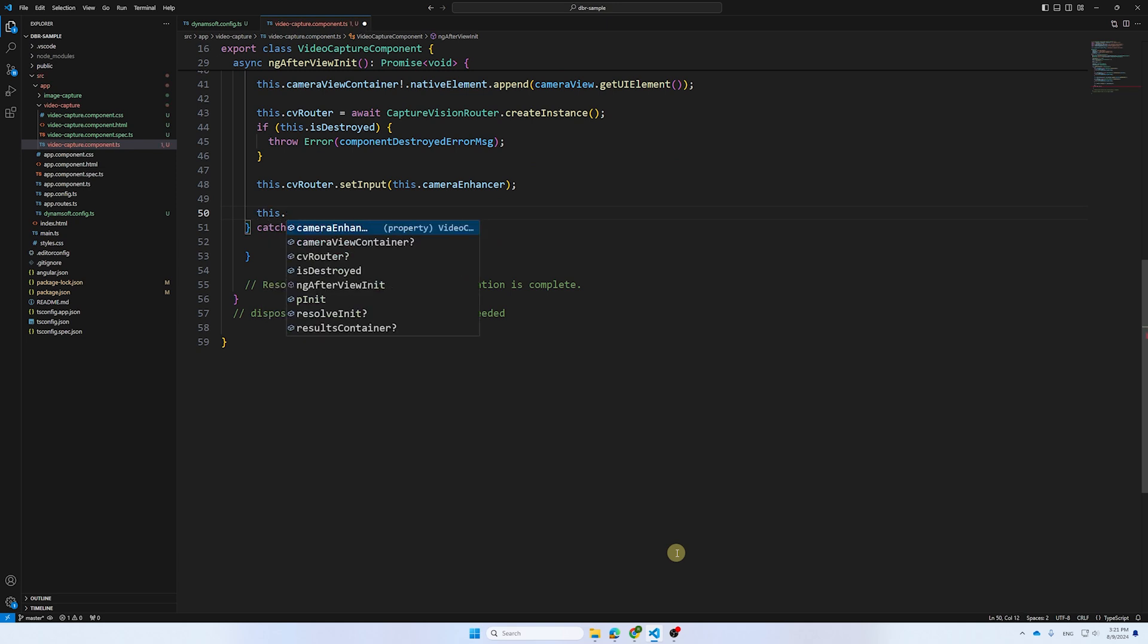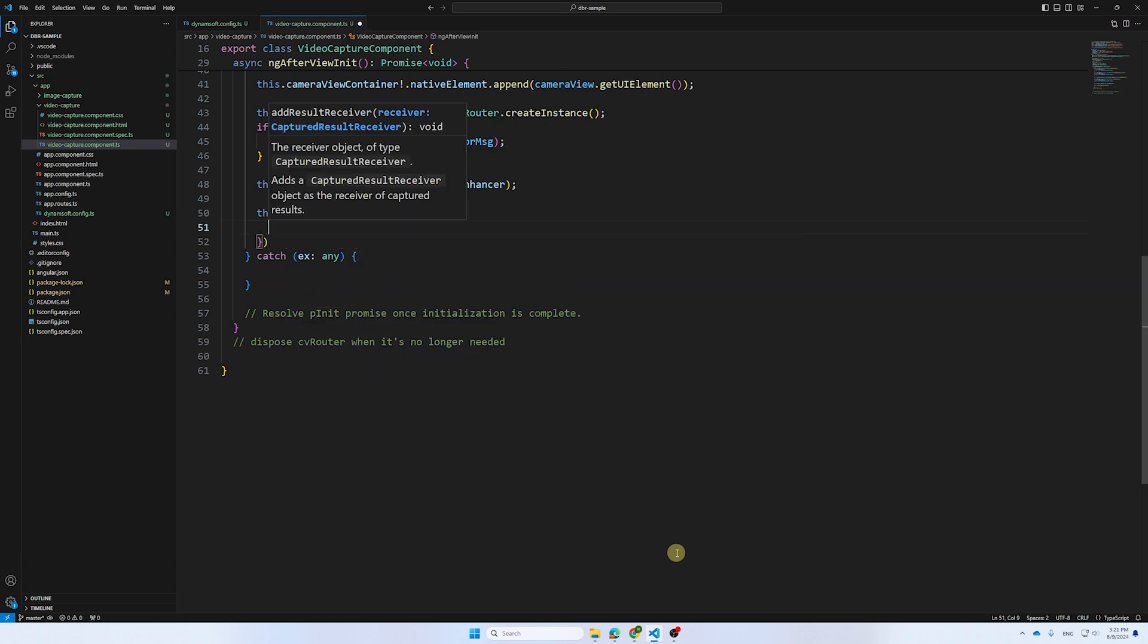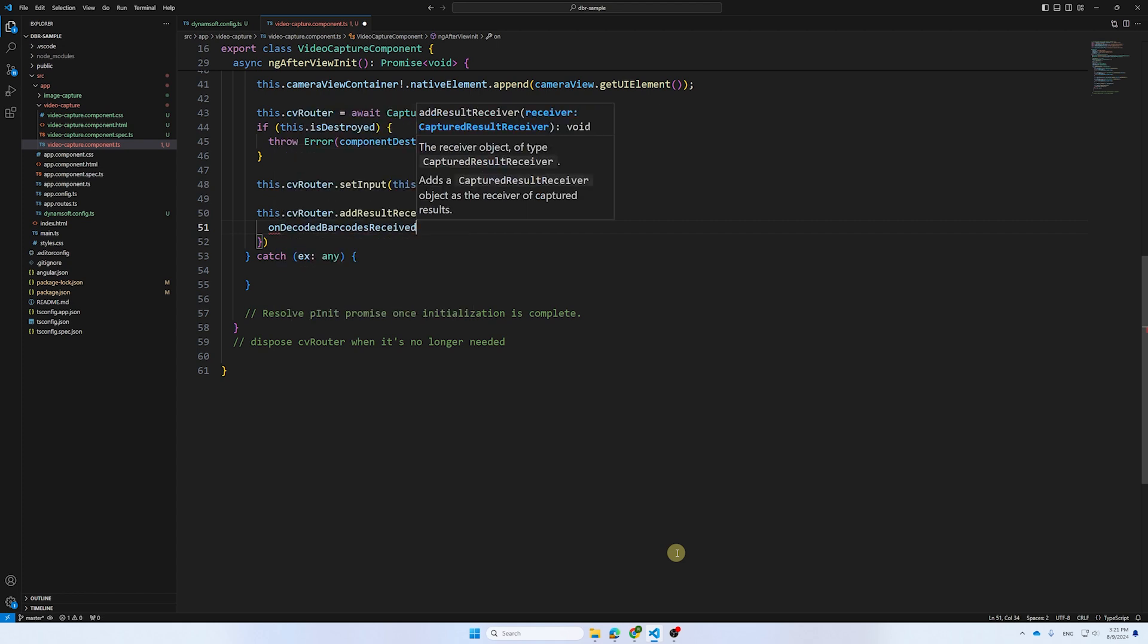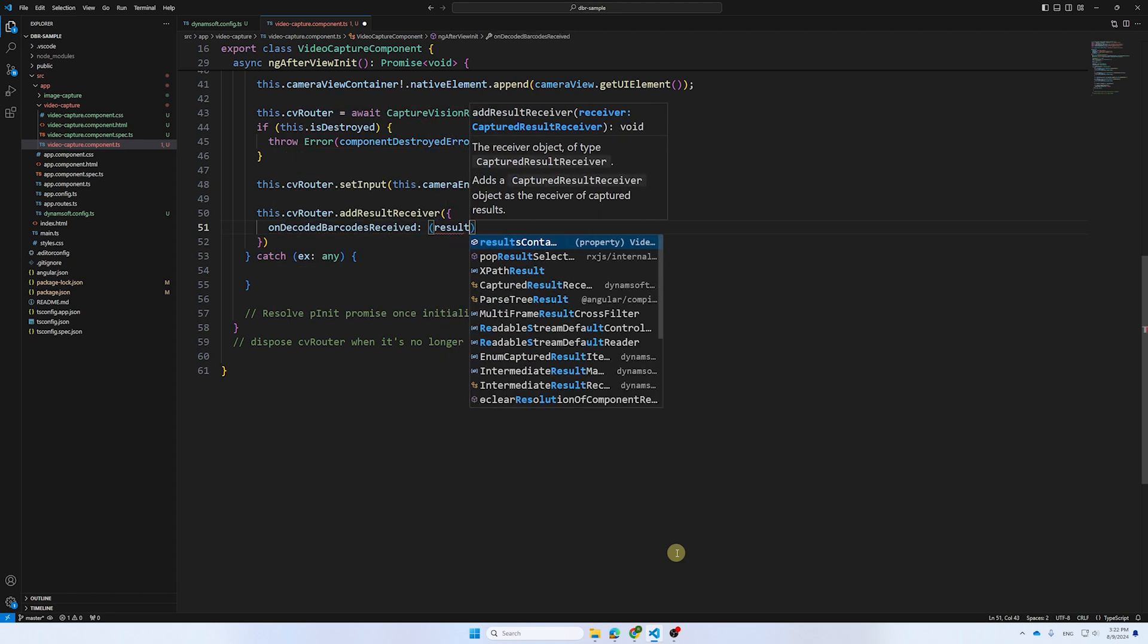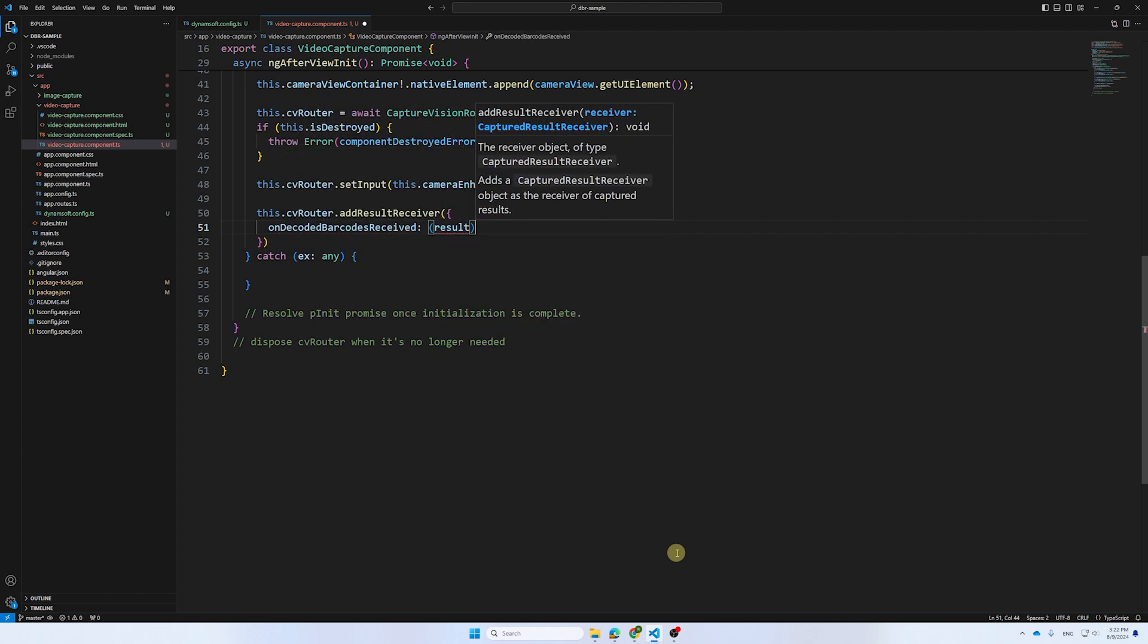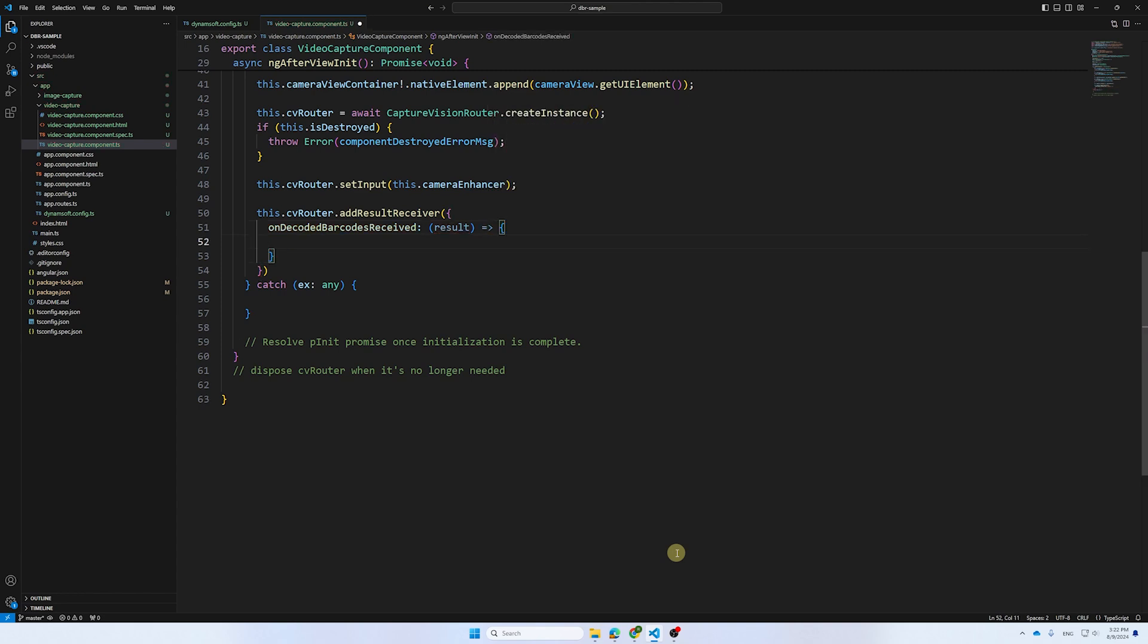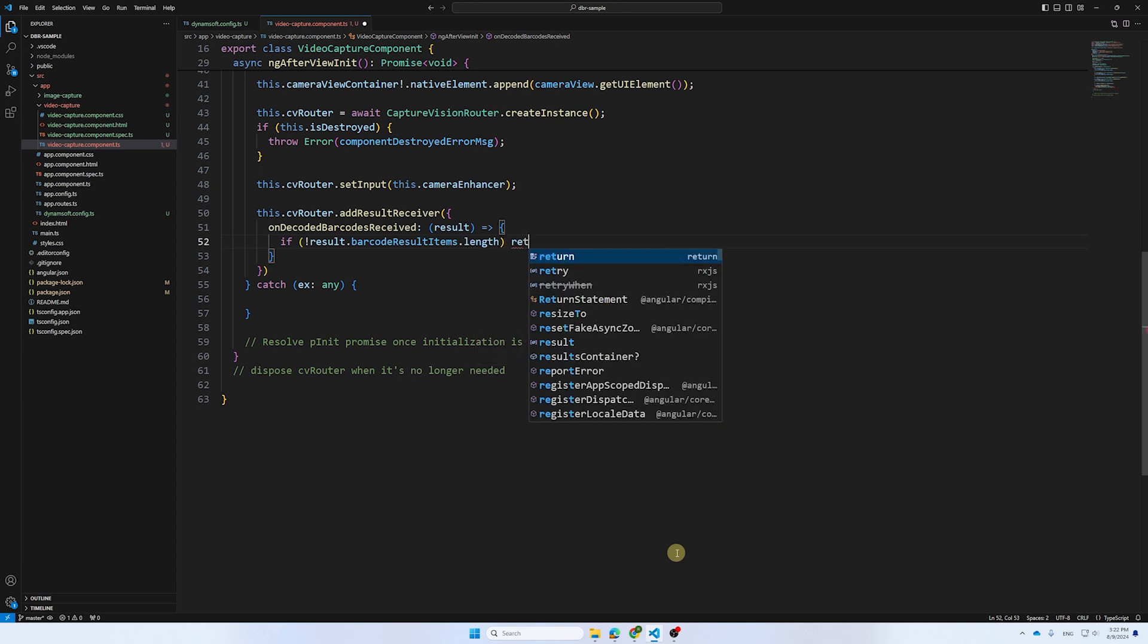Then, we create a callback for retrieving results by implementing the Captured Result Receiver interface. This allows us to extract the text from the barcode result found in the image. The Captured Result Receiver lets you add a receiver for any generic captured result, or for a specific type of result, depending on the implemented method.